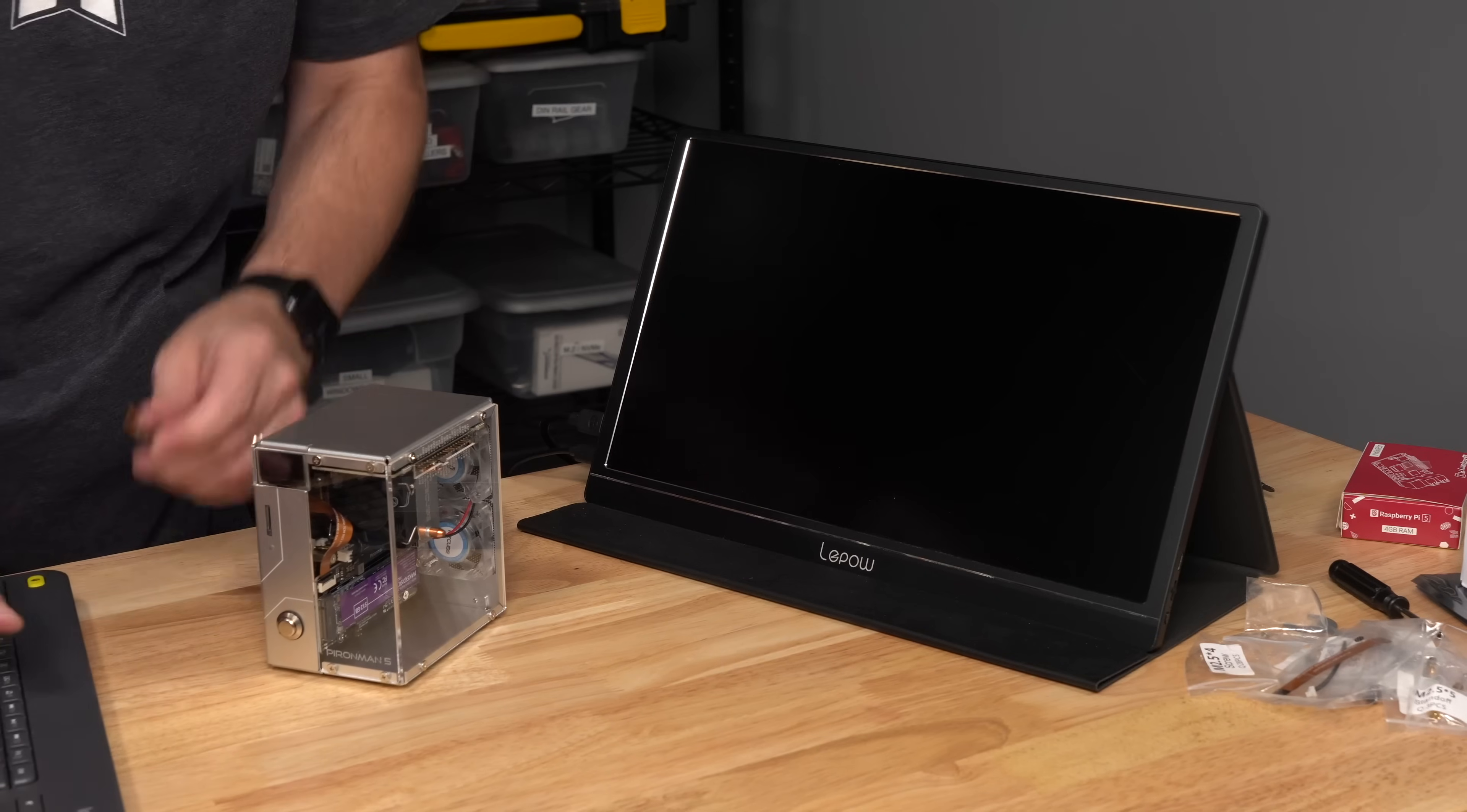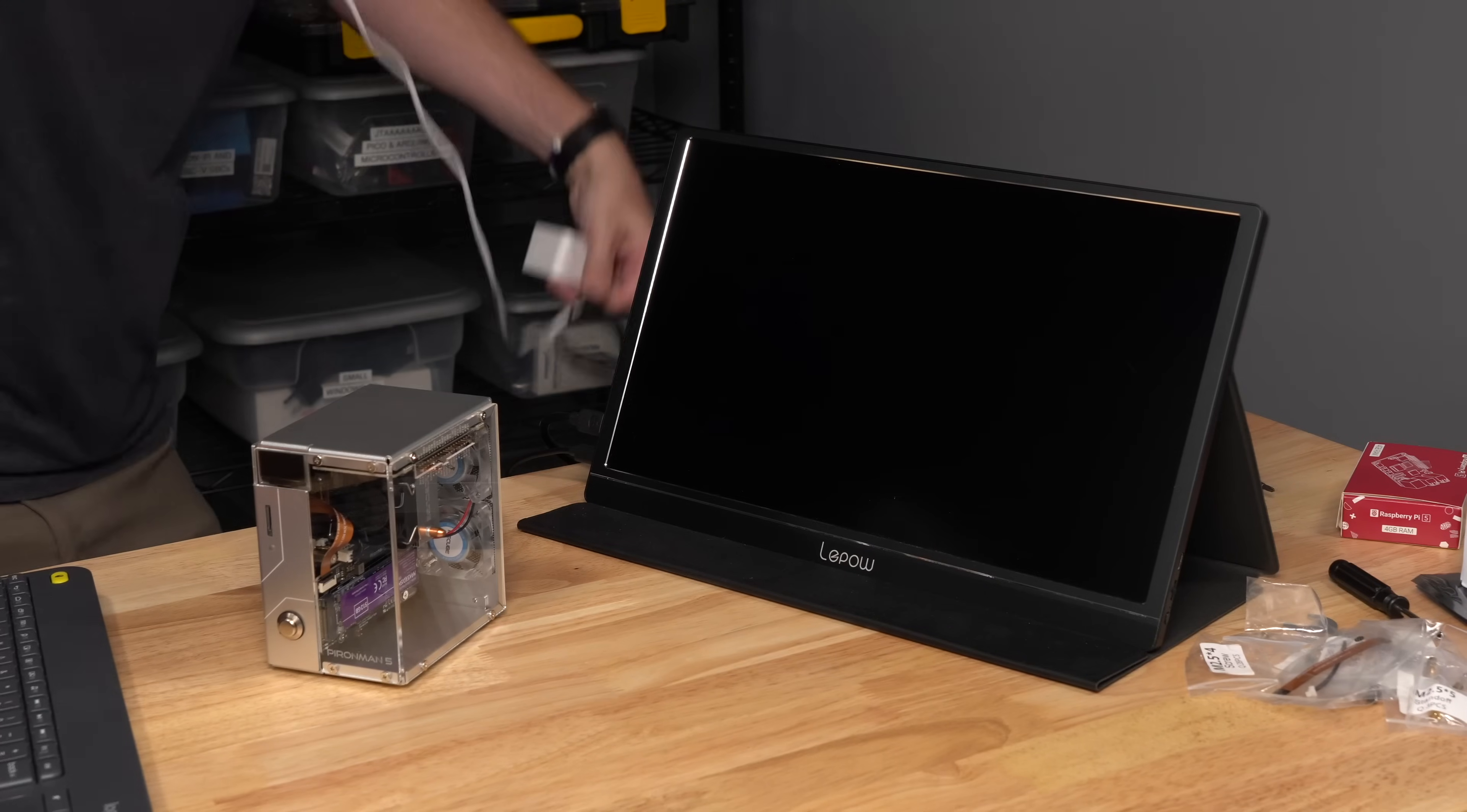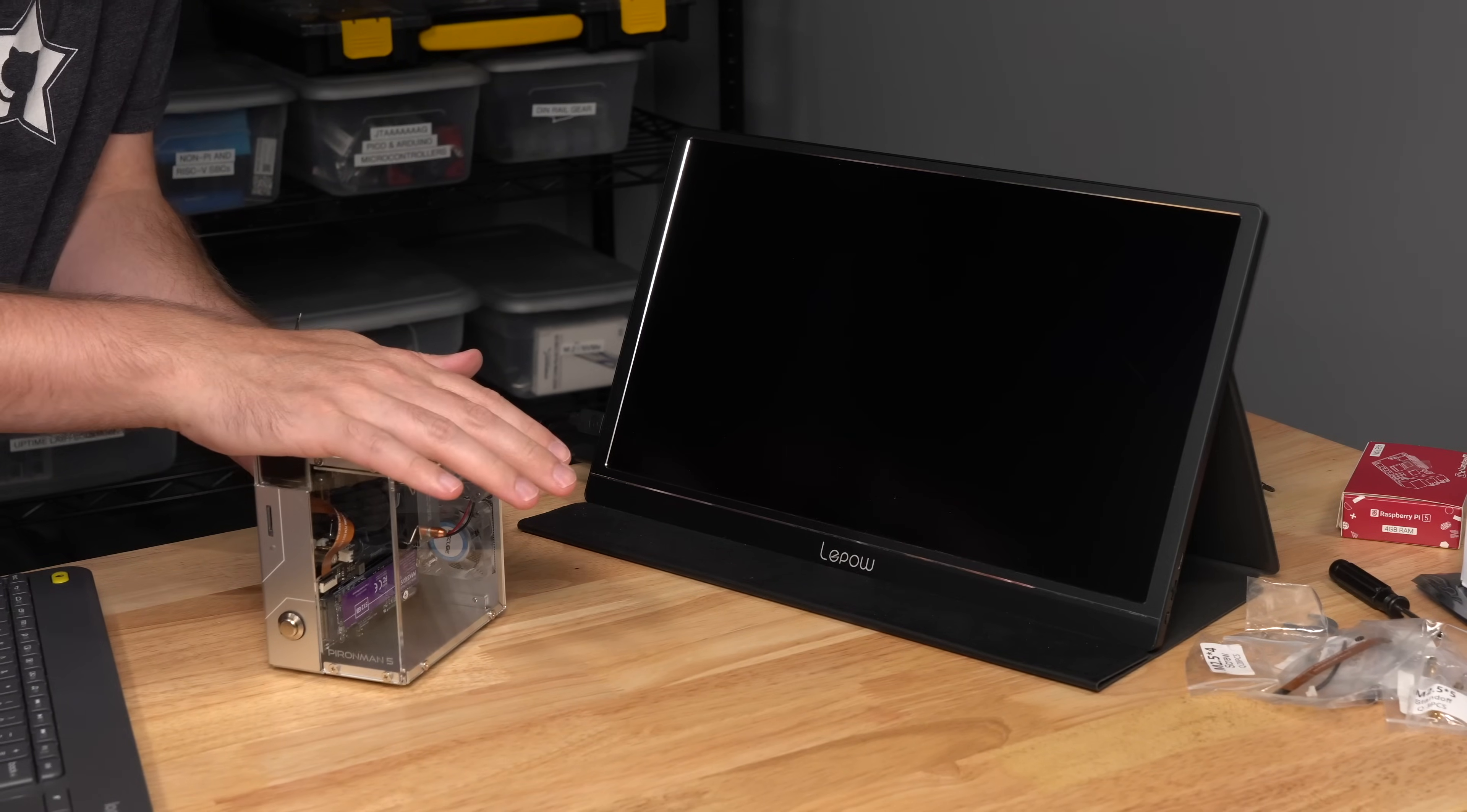And then I'll plug in my keyboard, and I need power. So let me grab power. And it just uses the Raspberry Pi's USB-C power input. So you can just do the same thing here, USB-C, plug it in, and we'll see what happens here.